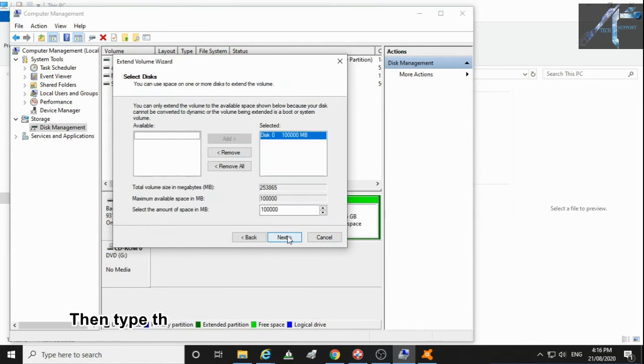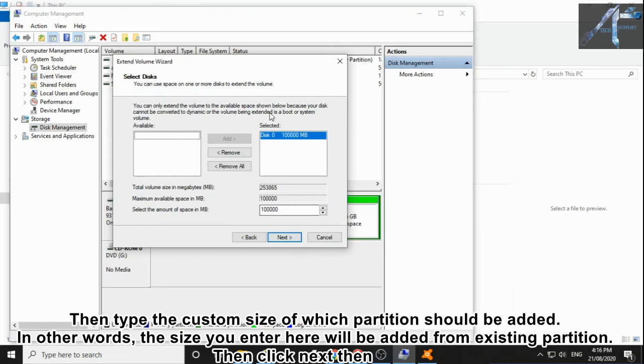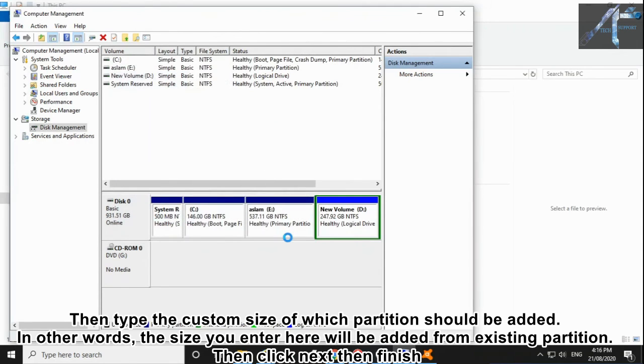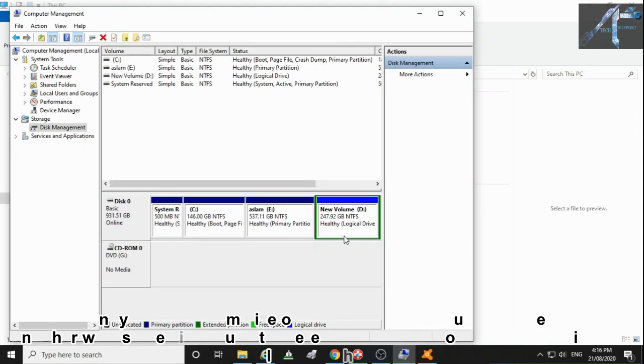Click Next. Then type the custom size for which partition should be added. In other words, the size you enter here will be added from the existing partition. Then click Next and Finish.